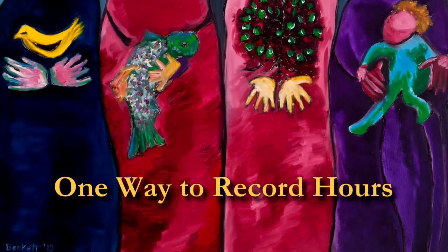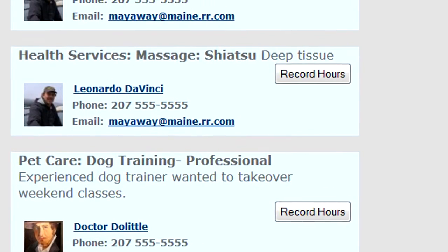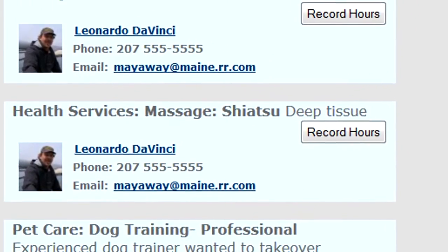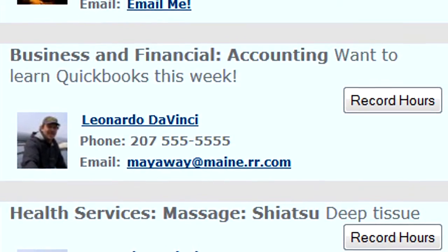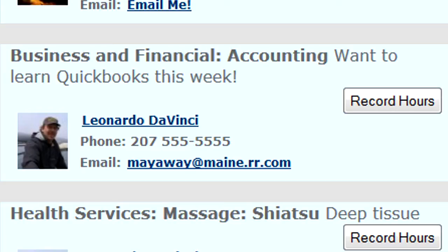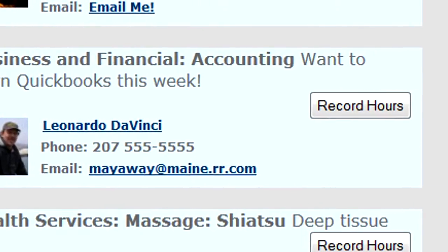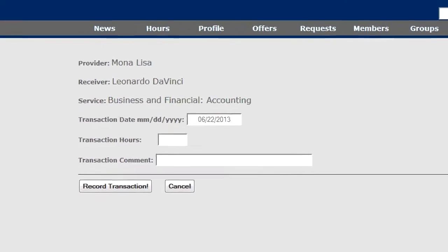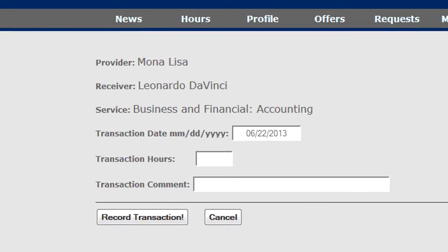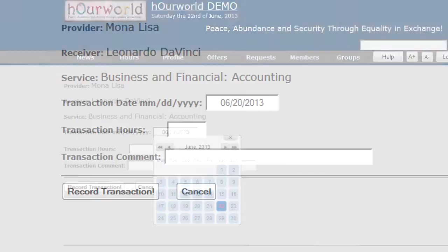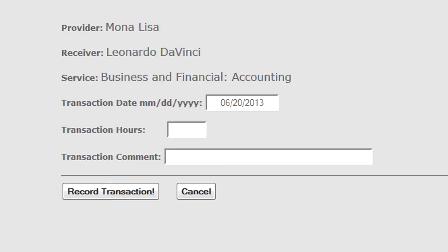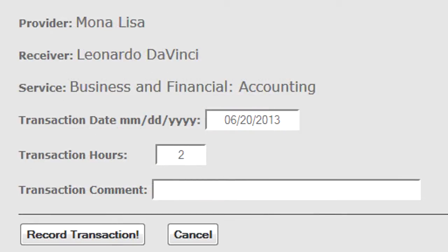Requests have a Record Hours button. Here Leonardo da Vinci is requesting business and financial accounting — he wants to learn how to use QuickBooks. Let's say I spent some time at Leonardo's and taught him. Click Record Hours: it remembers that I'm the provider, that Leonardo is the receiver, that I provided business and financial accounting. I pick the date I provided the service — a few days ago — and I spent a couple of hours. Record my transaction.